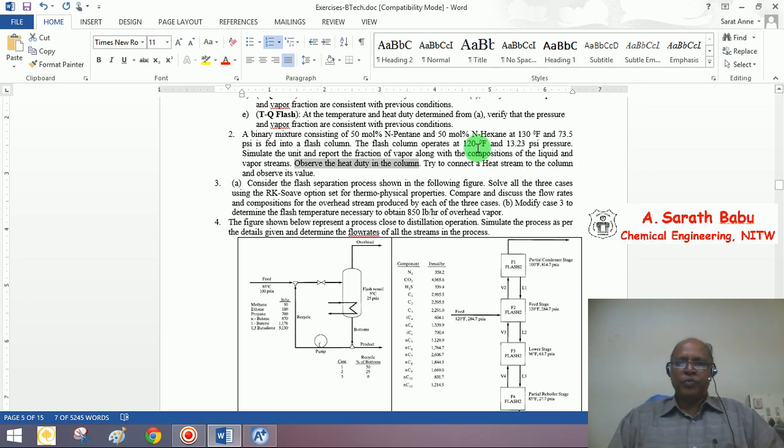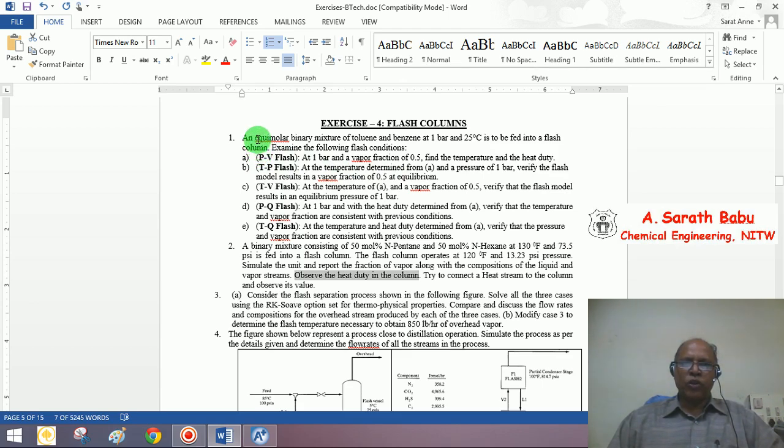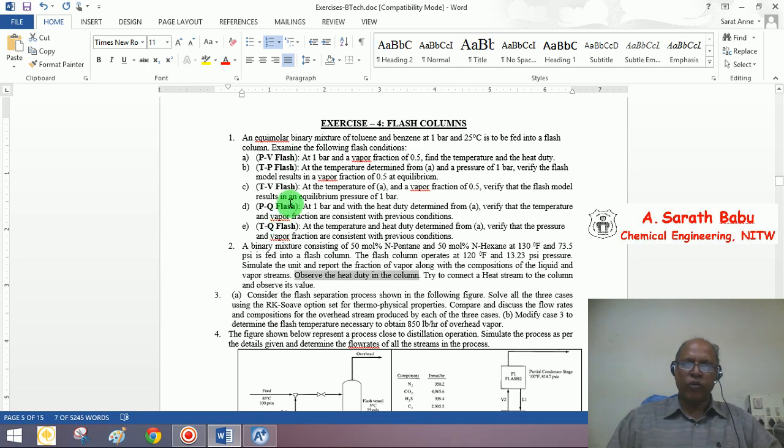Good morning to all of you. In the previous exercise we were able to simulate a flash column, and irrespective of the type of specification that we have used to specify the flash column, we were able to get a consistent result.